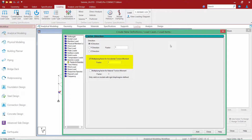Before officially adding this load to the model, let's discuss a few important factors when considering accidental torsional moment. First, regarding building dimension: STADPRO determines the dimension of the structure measured perpendicular to the selected seismic load. Regarding eccentricity calculation: by default, the eccentricity is calculated as 5% of the dimension of your building and a corresponding torsional moment is applied to each node. By setting the factor equal to 1.0, I am instructing the program to use the default eccentricity of 5% to determine the moment arm. STADPRO then calculates the torsional moment at each node as the product of the moment arm multiplied by the seismic load tributary to each node.